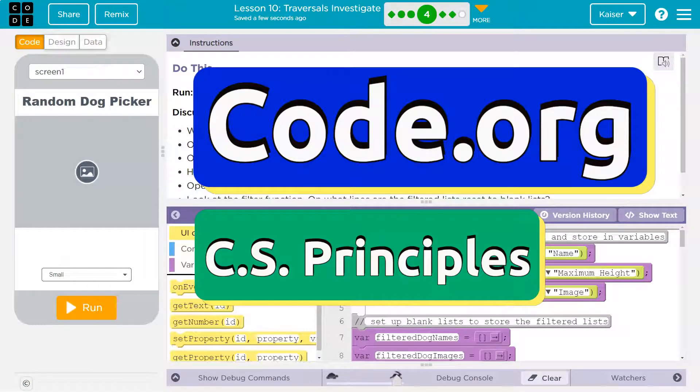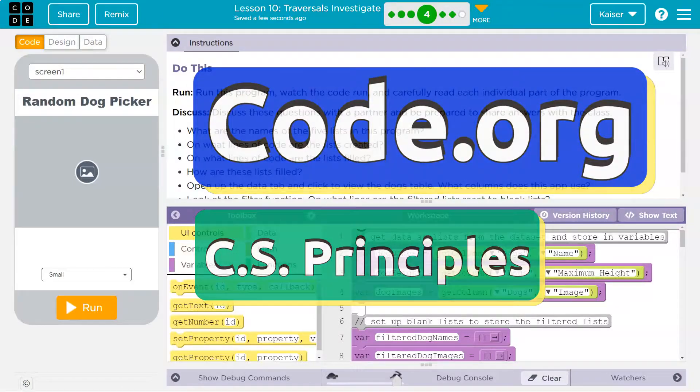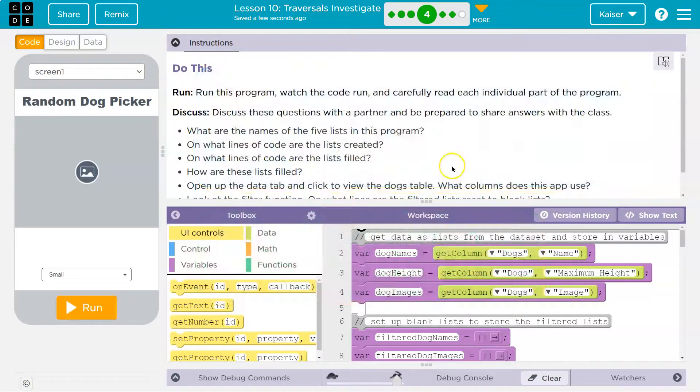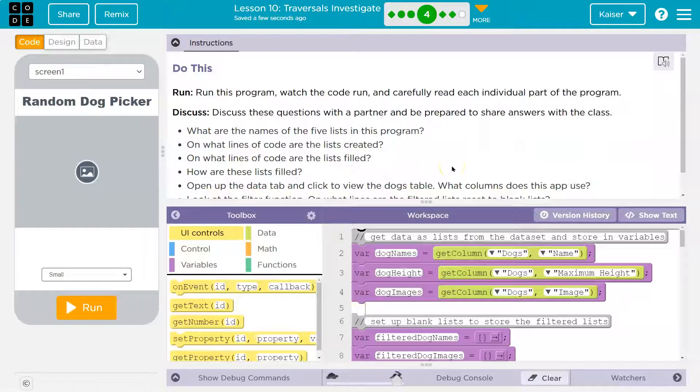This is code.org. Let's see what we have here. Run this program. Watch the code run and carefully read each individual part of the program.